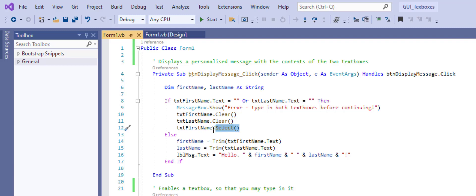The select method, we would want to associate with one of these text boxes only. This is the method that's going to put the cursor into that top text box.